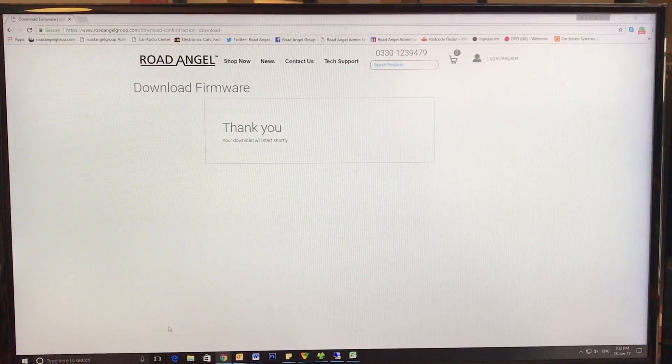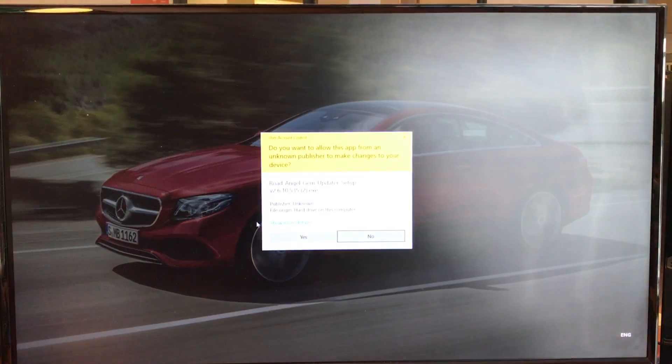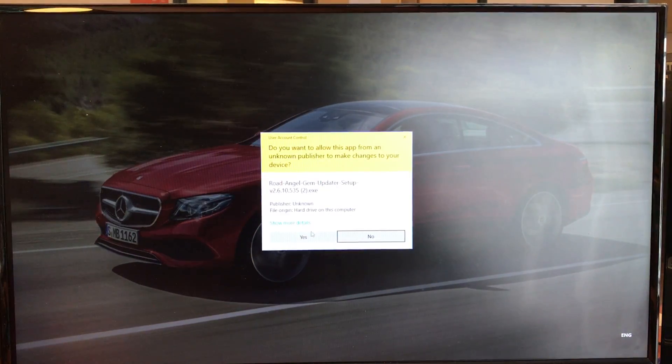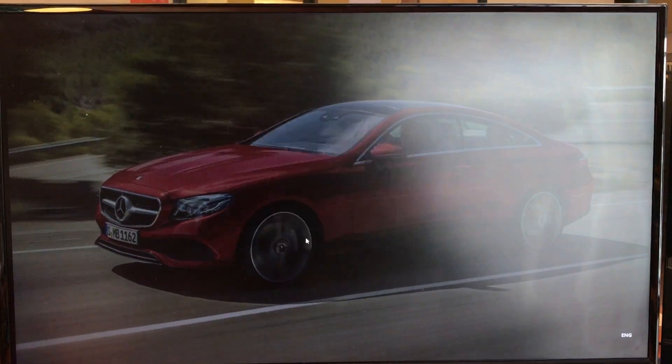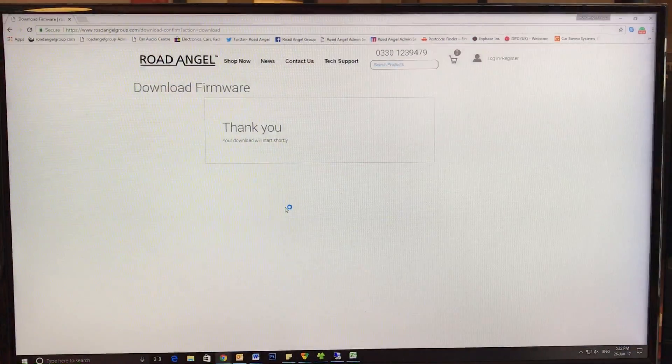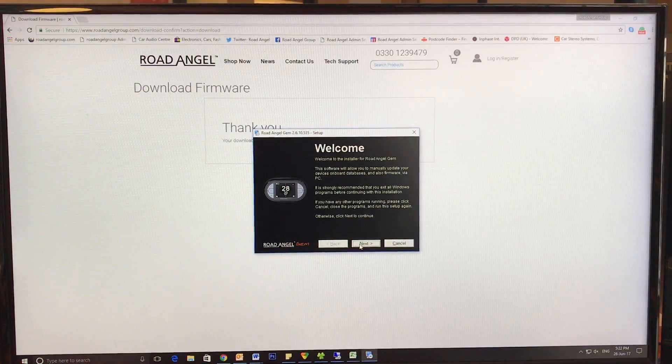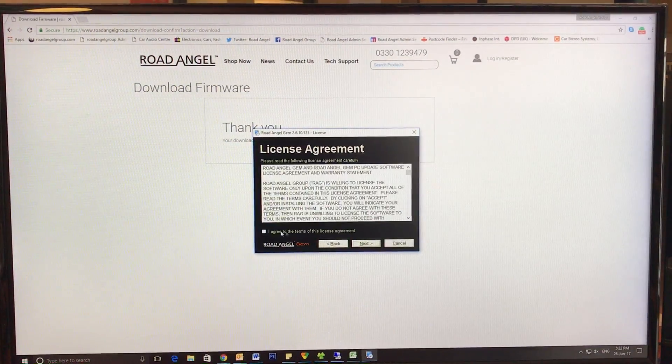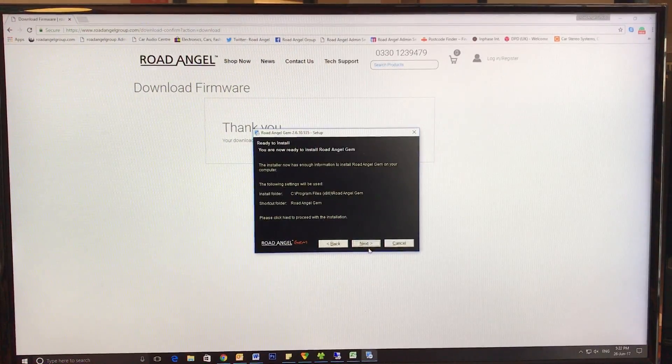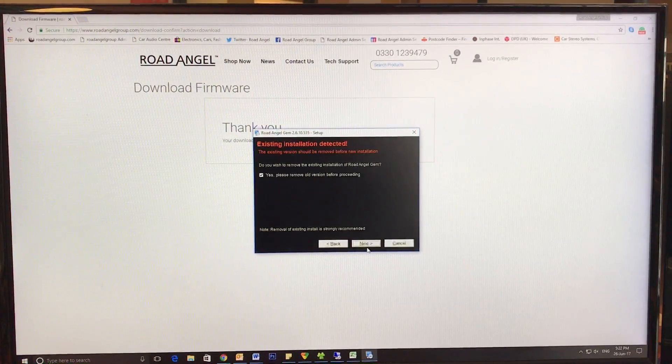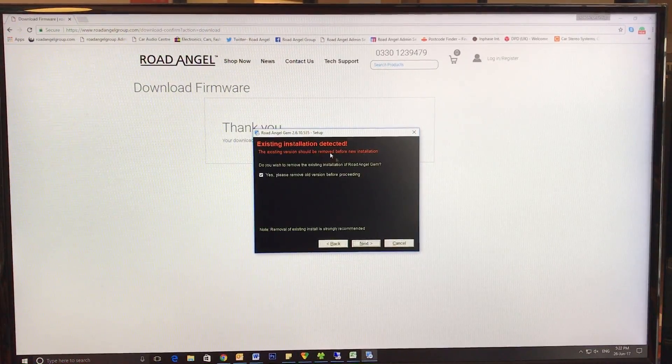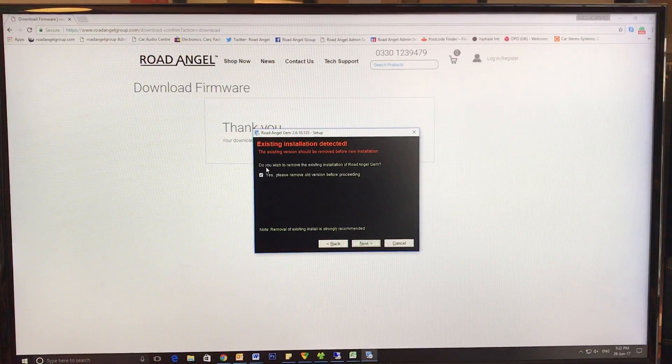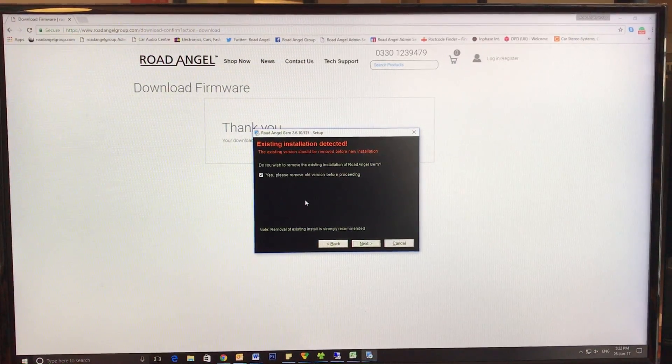We can press Open immediately. It will ask for permission—give it all the relevant permissions, yes, next, agree to the terms and conditions, next, next again, one more next. And it will pick up if there's existing software detected which is old and will need to be removed before you continue with this update.